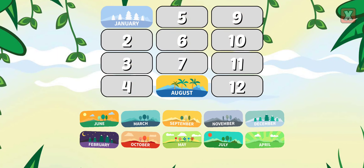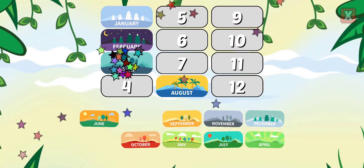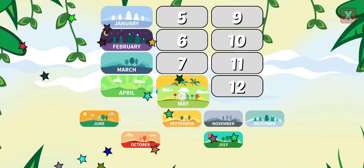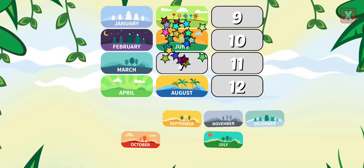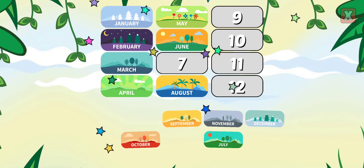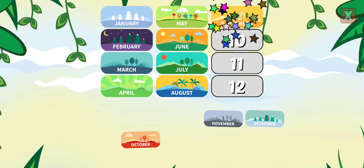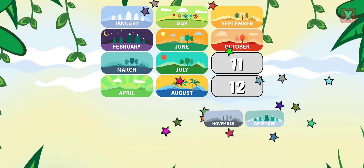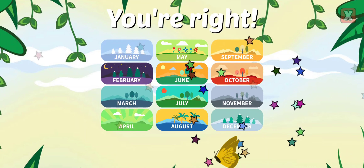Drag the months into the correct order. February, March, April, May, June, July, September, October, November, December. You're right!